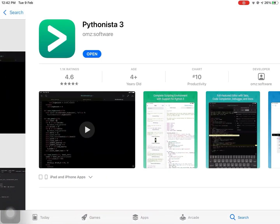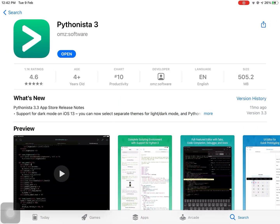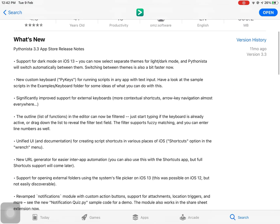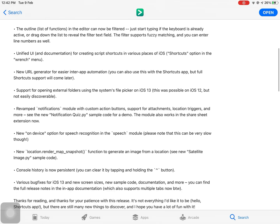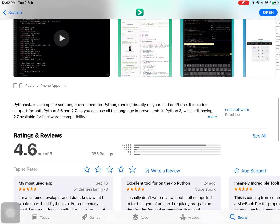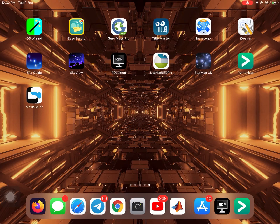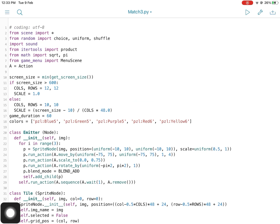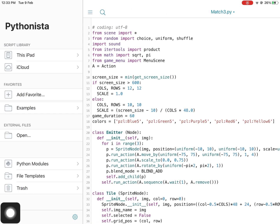Pythonista is a complete scripting environment for Python running directly on your iPad or iPhone. It includes support for both Python 3.6 and 2.7, so you can use all the language improvements in Python 3 while still having 2.7 available for backward compatibility. You can also use Pythonista to build interactive multi-touch experiences, custom user interfaces, animations, and 2D games.